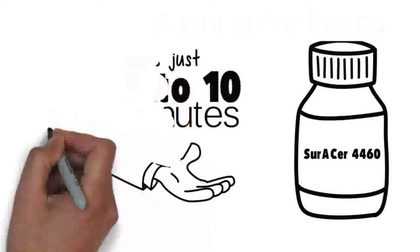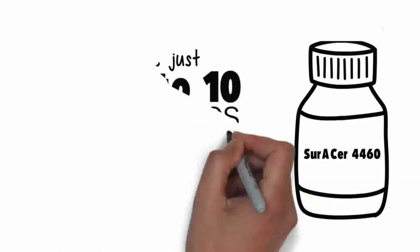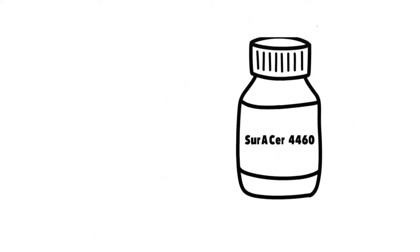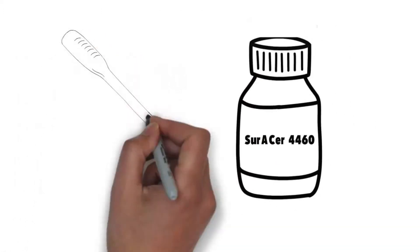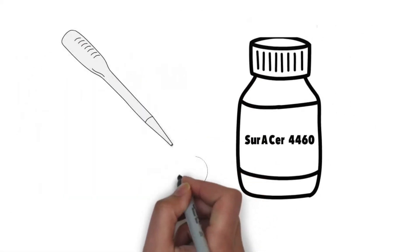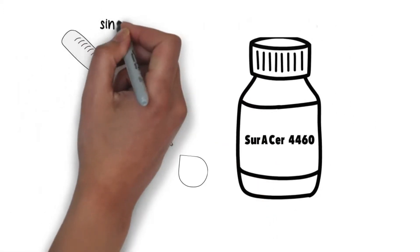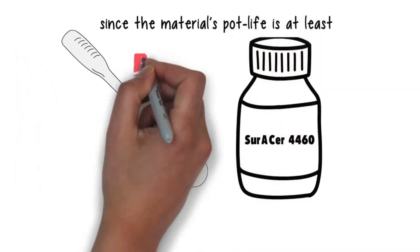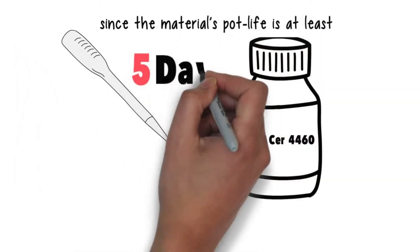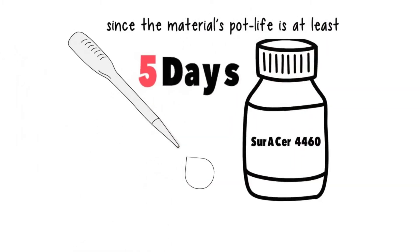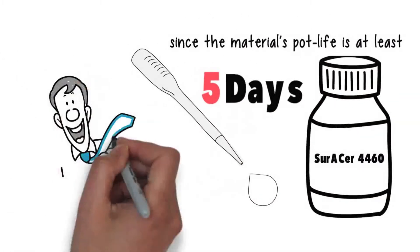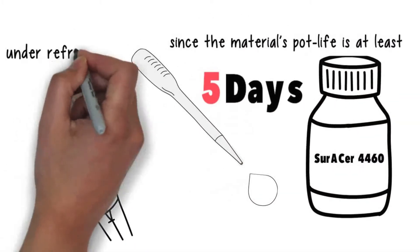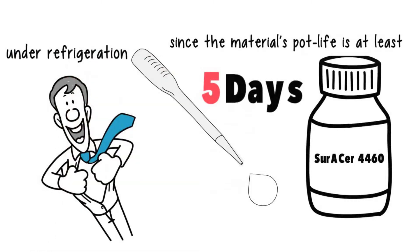With the Zuracer 4460 doming resin, you will be able to use even its last drop after mixed, since the material's pot life is at least 5 days and can be prolonged up to several weeks under refrigeration.